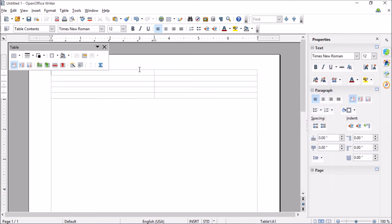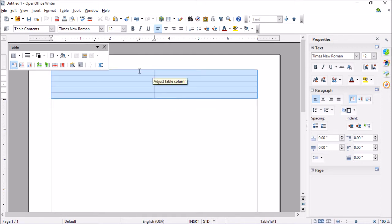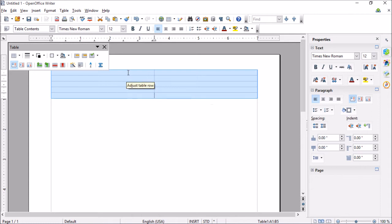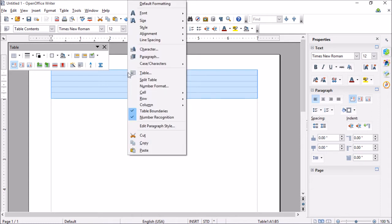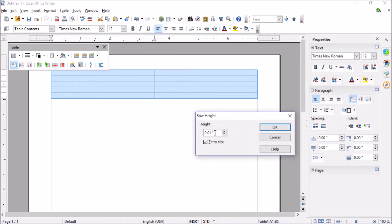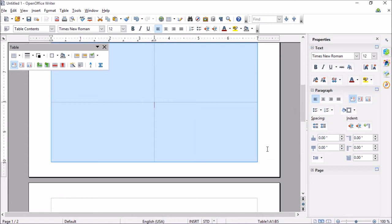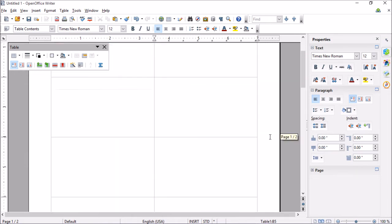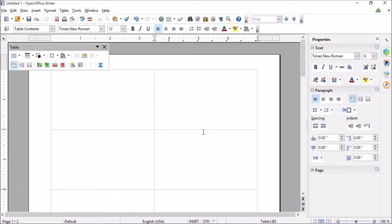So now the basis is set up. What we need to do now is go ahead and drag to select them all, or you could hit Ctrl+A. And then just right click and then we'll go to Row and then Height. And all you need to do is set this to two inches and click OK.